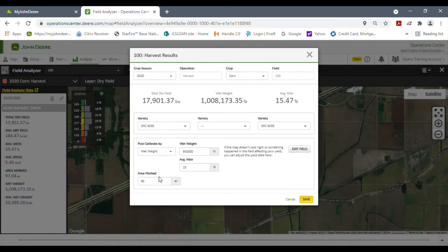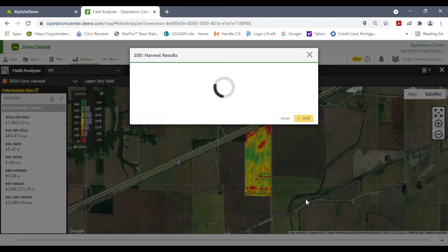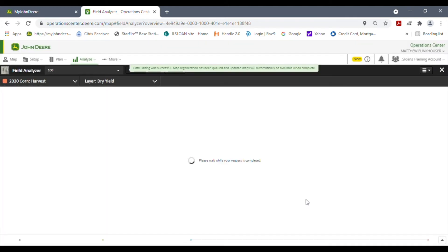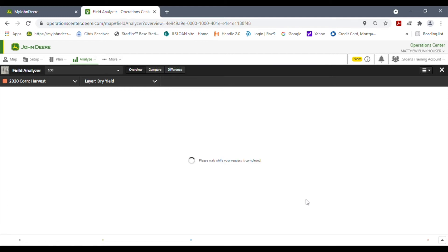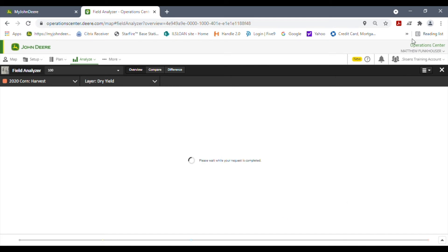We already have our numbers typed in, so we're going to hit Save and now it's going to go through its post-calibration. This usually only takes about a minute or so. While it's processing you could go up and change to a different field and start post-calibrating other fields, then come back and see the end results. For this demonstration we're just going to hang tight until it's ready.